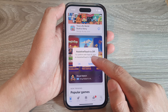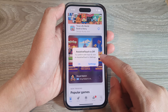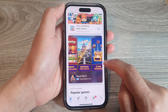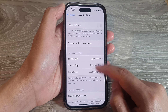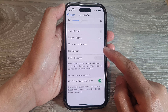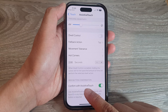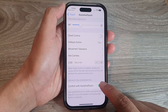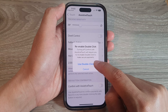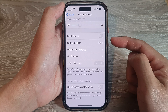When you see this error message, tap on Settings. Then scroll all the way down to the bottom and tap on 'Confirm with Assistive Touch' and switch it off. Then tap on 'Use Double Click.'